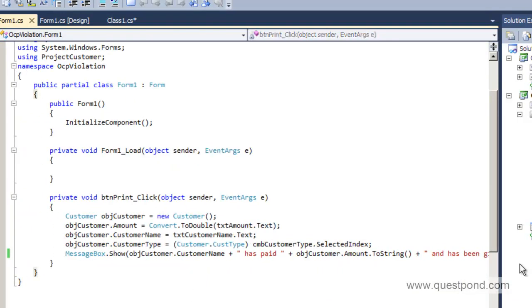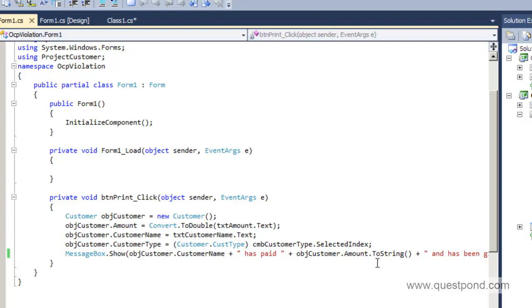That was the code for the customer screen which we just displayed. Now the question is what is the problem? We want to add one more customer type called as GoldCustomer.